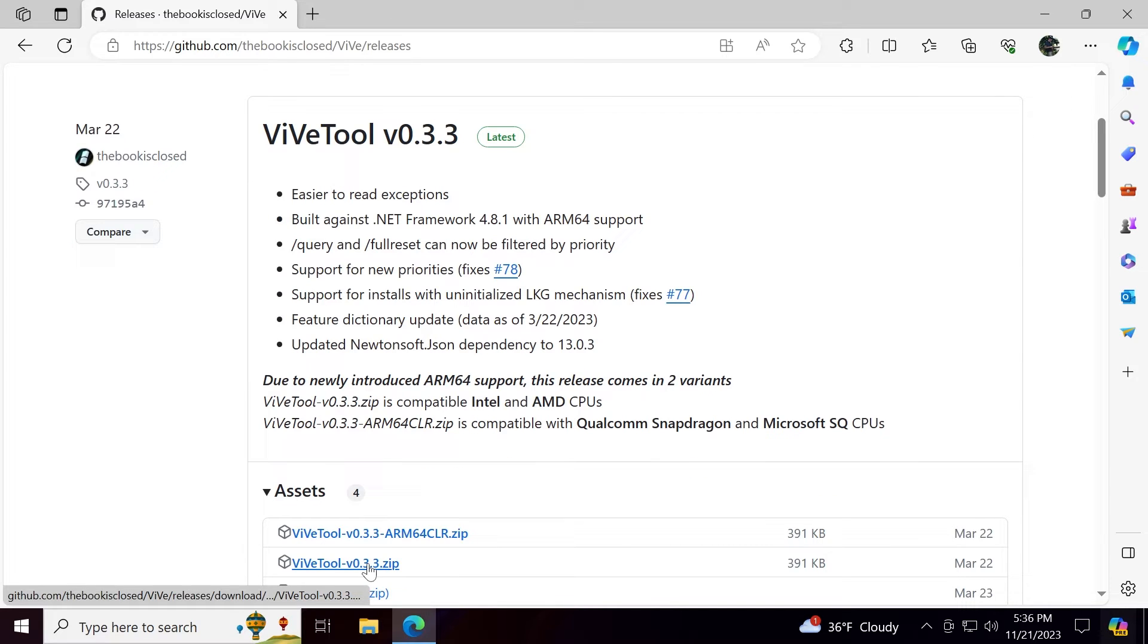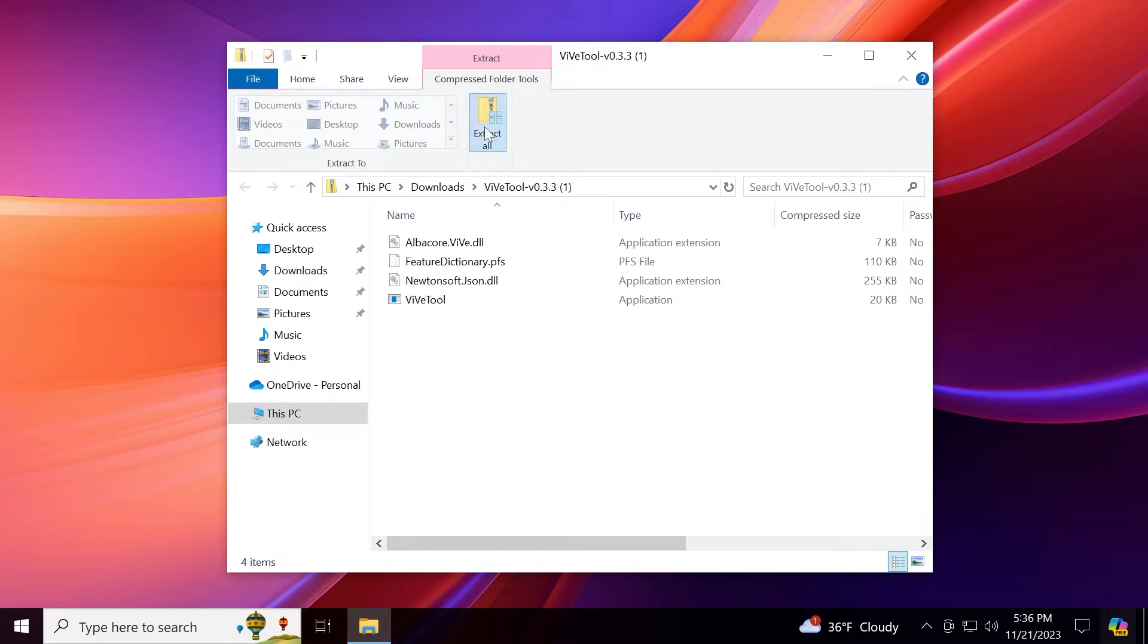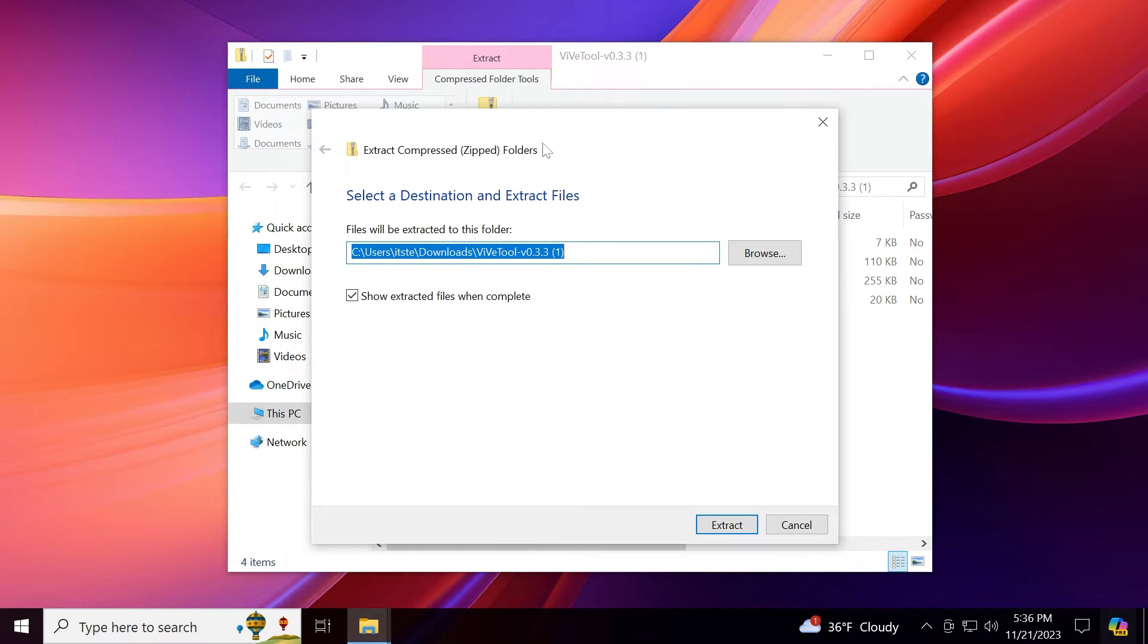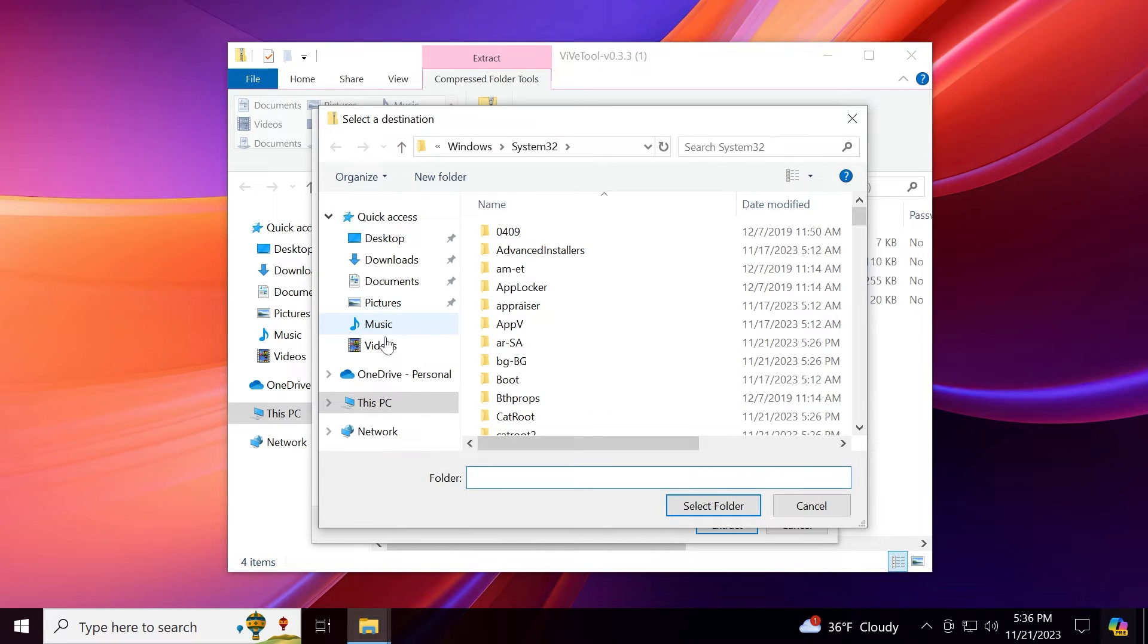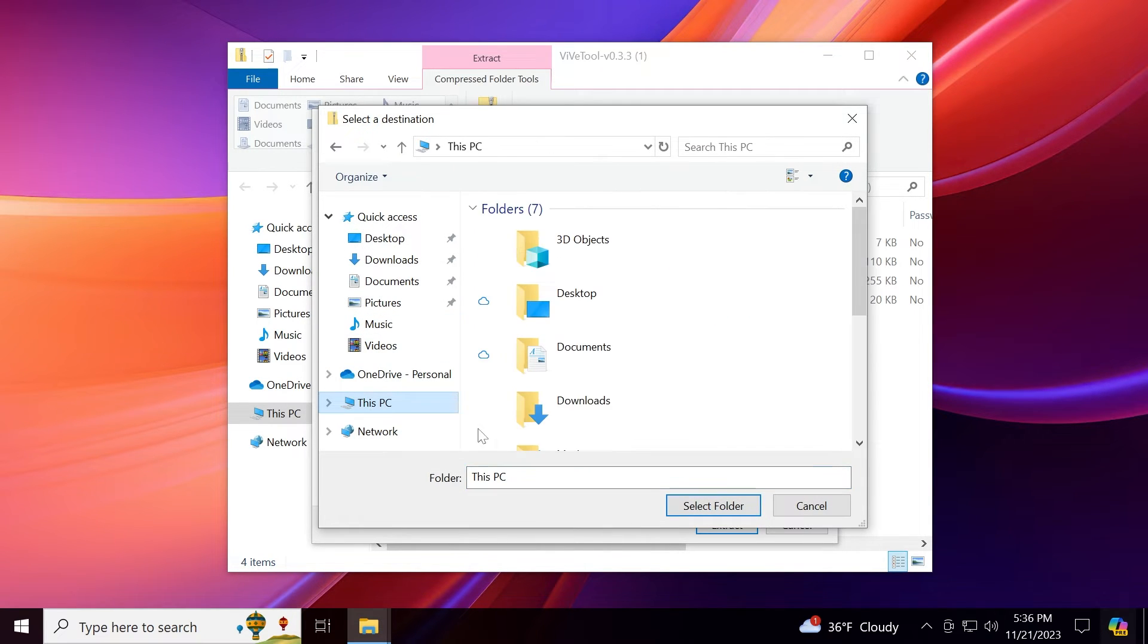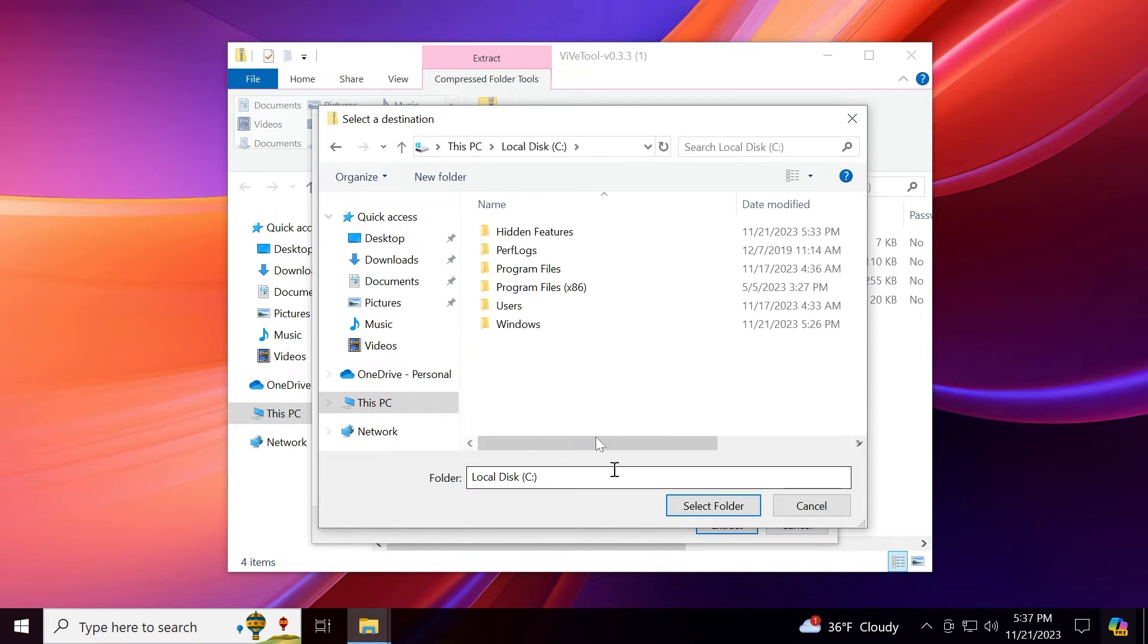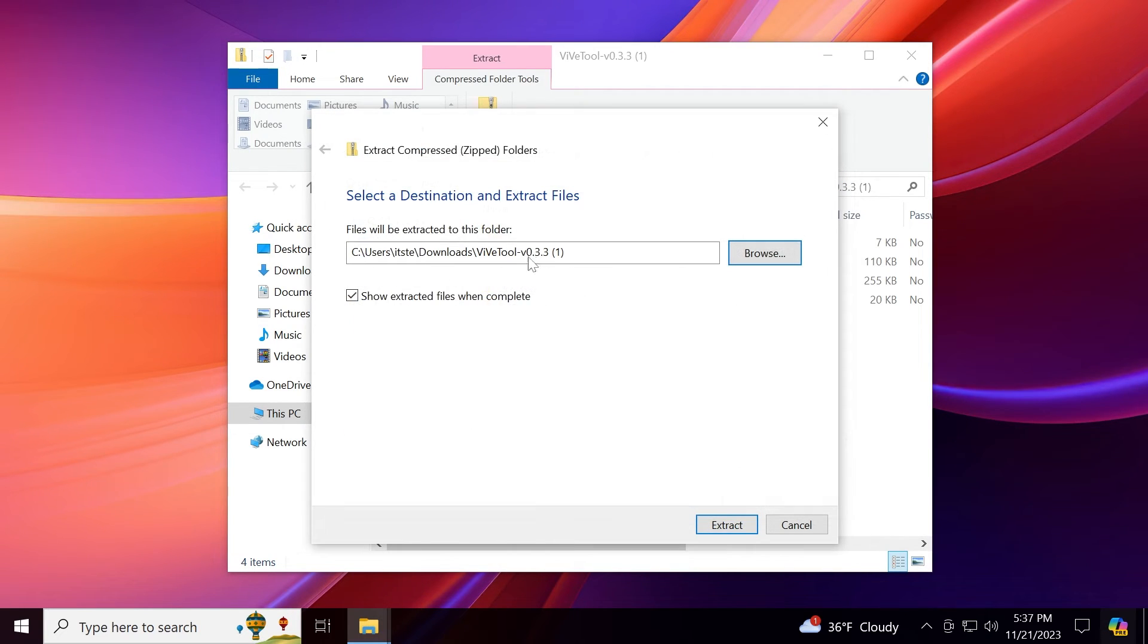Make sure to download the latest version .zip. For example, version 0.3.3. You can open up the archive that you've just downloaded using the default extracting tool from Windows 10 which is File Explorer. Click on extract all inside compressed folder tools. Click on browse and make sure you extract it into a folder in local disk C. For example, I created a folder in local disk C called hidden features. Select that folder and extract it there.